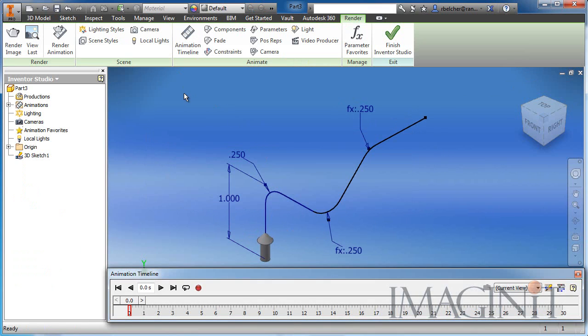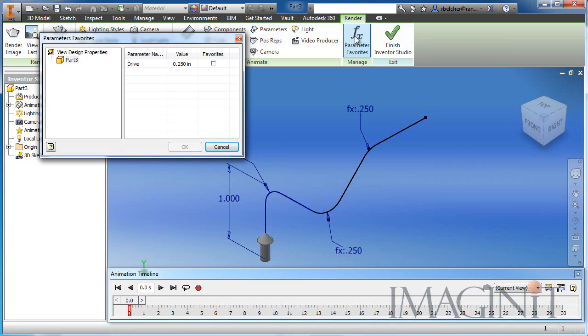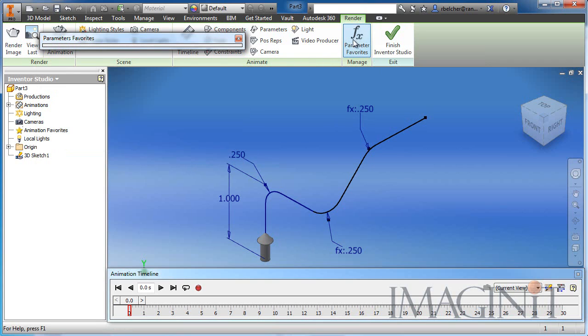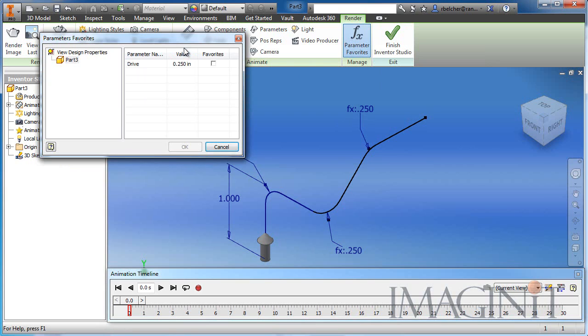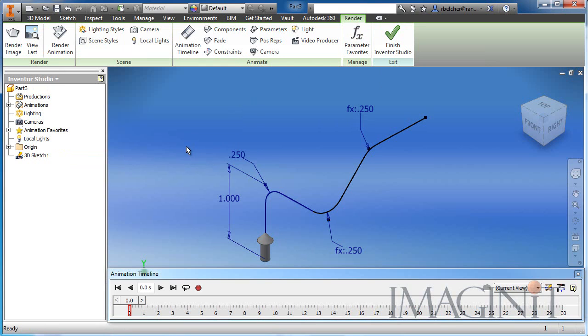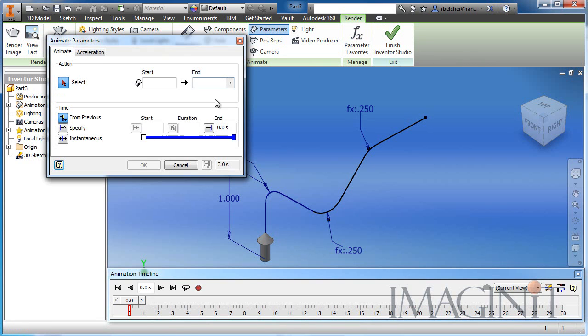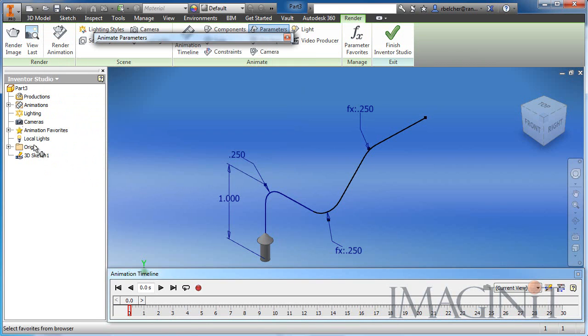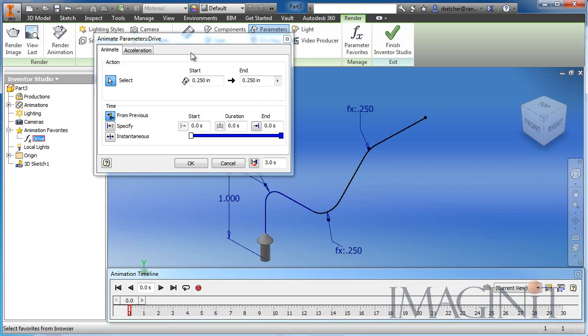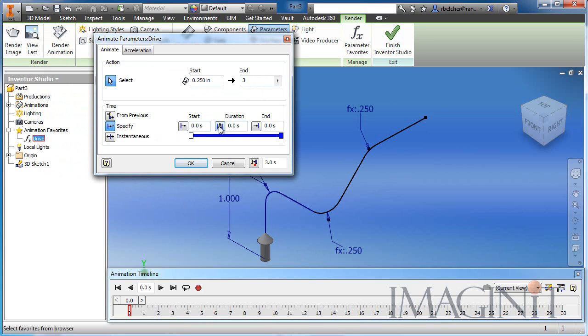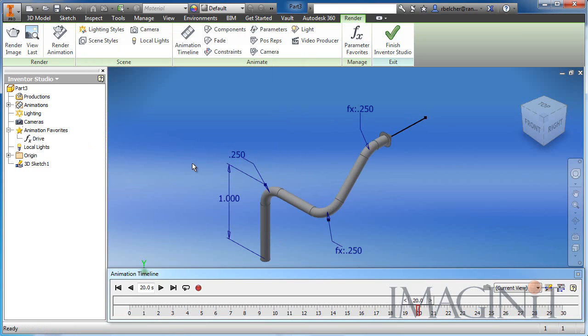And the first thing you need to do is select a parameter favorite. Now, this is the option which, if you remember, we had to mark the drive parameter export earlier. You have to do that so that it shows up in the parameter favorites dialog. We'll mark it as a favorite. And then we can choose to animate a parameter. So we'll simply go over here to the animation favorites. We'll select drive. I want to start from a quarter of an inch. Let's go over here to three inches. I think three inches will work. We'll specify the duration to 20 seconds. And we'll click OK.